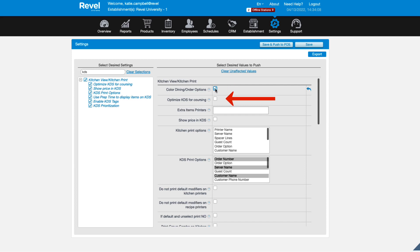Optimize KDS for Coursing ensures courses only show on the KDS when they're fired back.